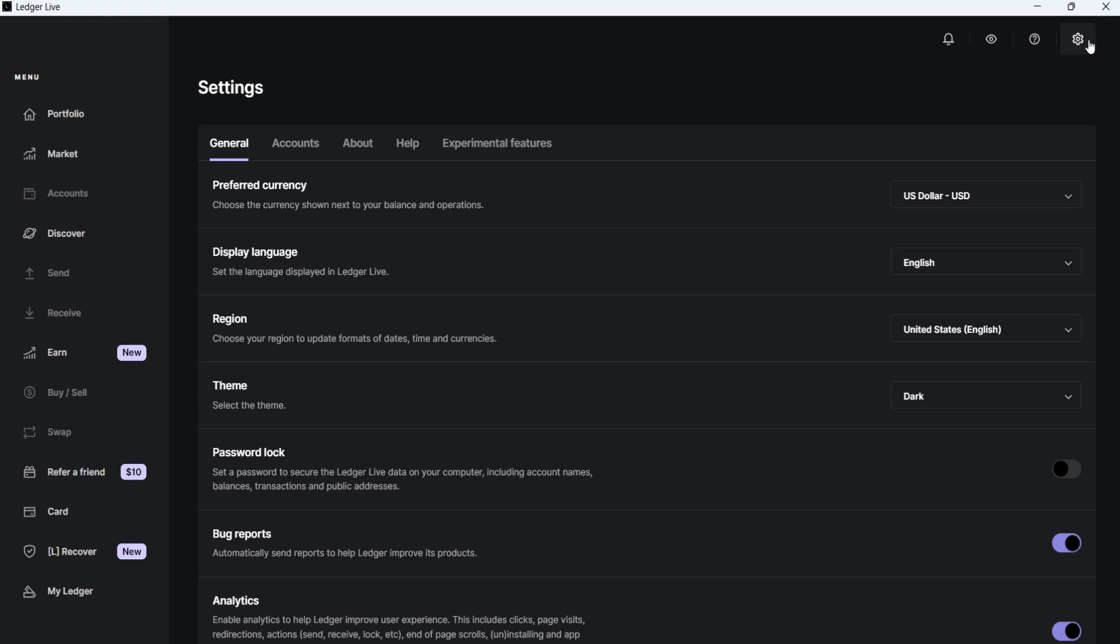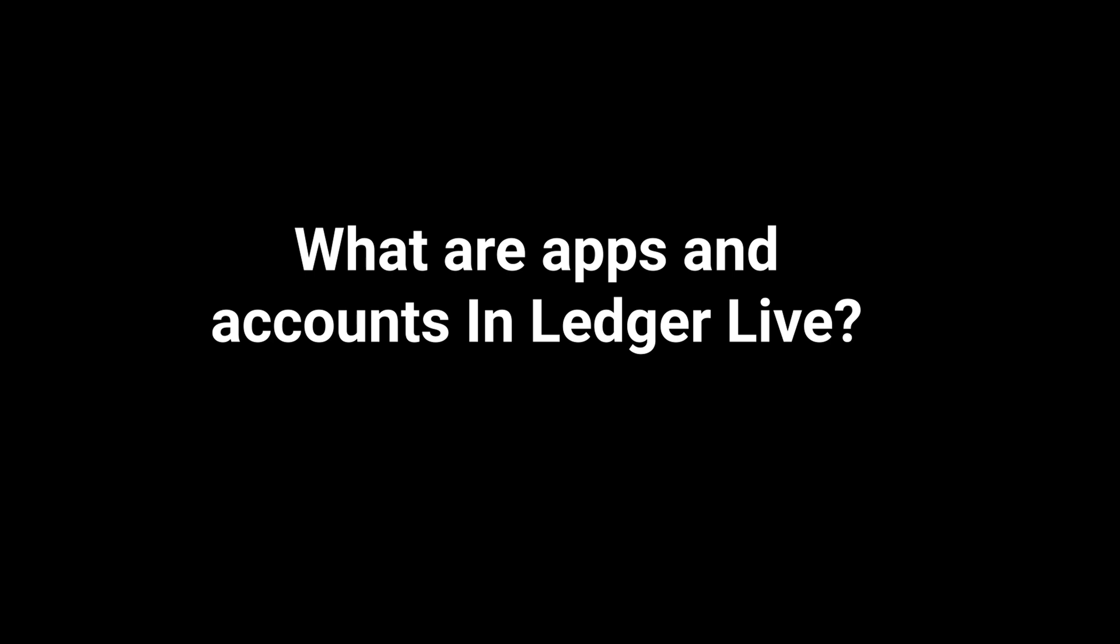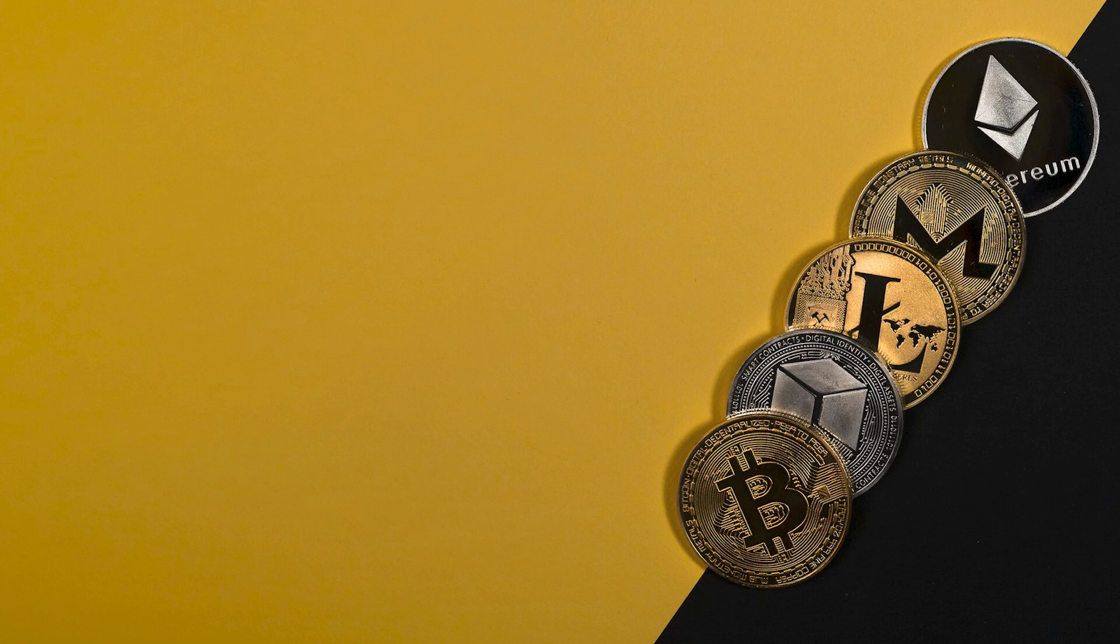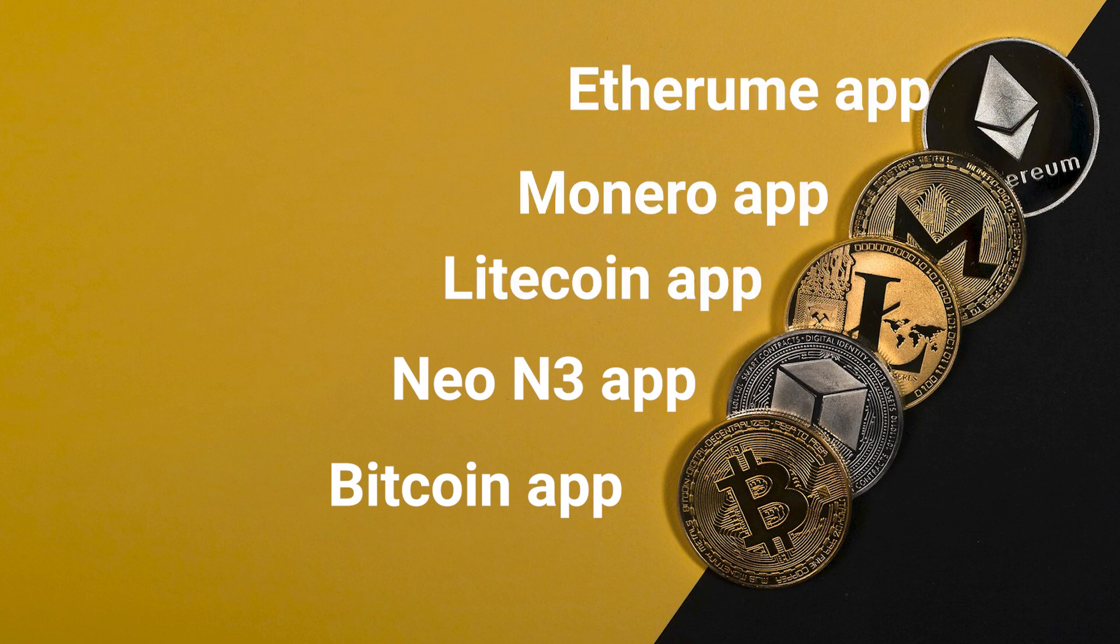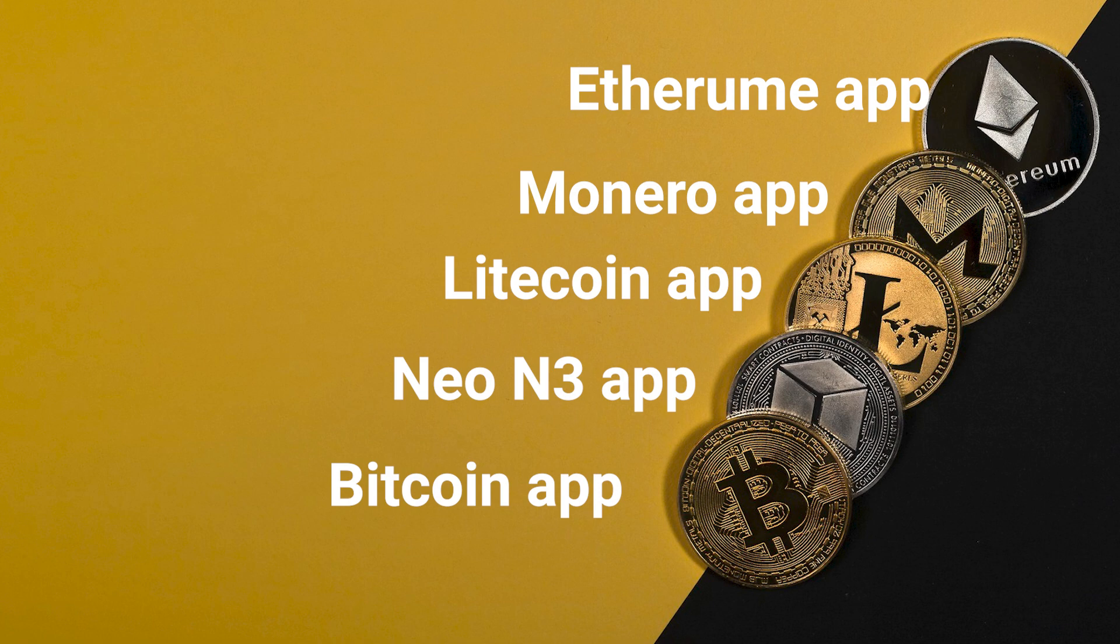Now that you're familiar with Ledger Live, let's move on to Installing Apps and Adding Accounts. But before we do that, let's understand what apps and accounts are in Ledger Live. To manage each crypto asset, you need to install its corresponding app on your Ledger wallet. These apps allow your Ledger device to utilize its private key for the specific blockchain network of the crypto asset, enabling you to receive and send that particular crypto asset.